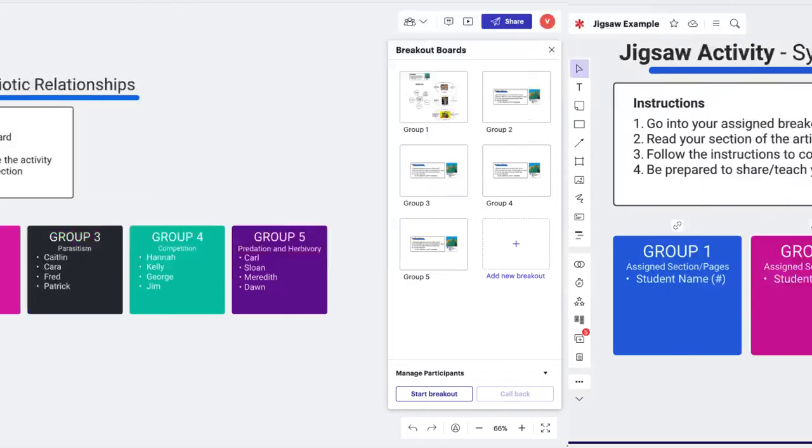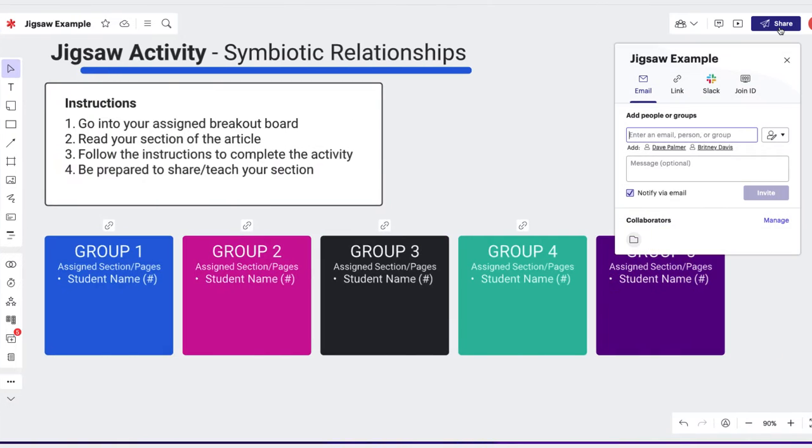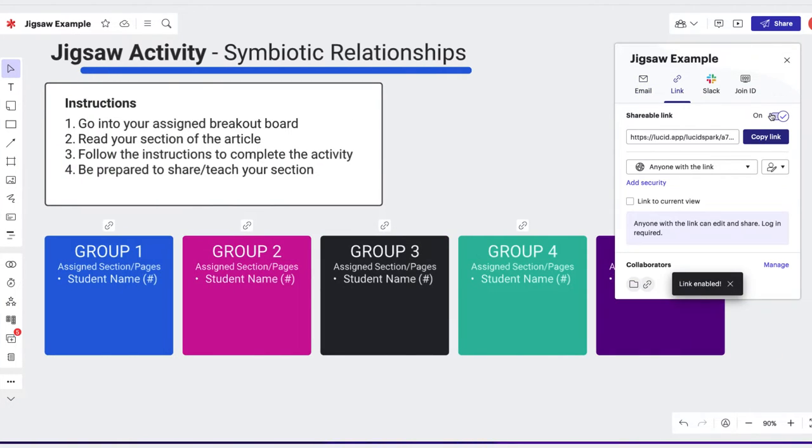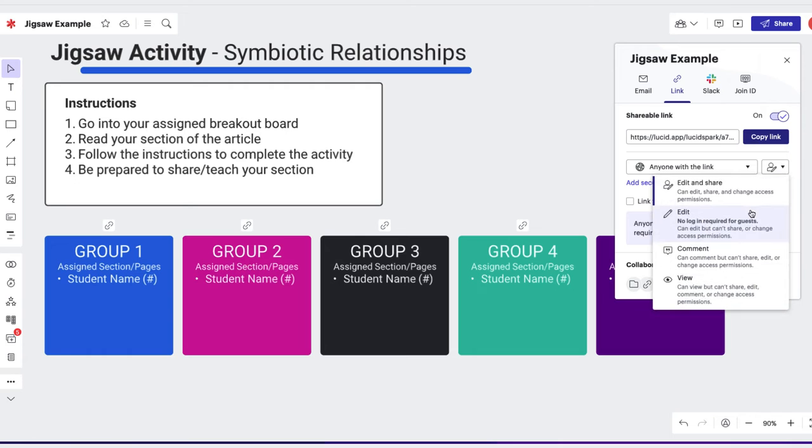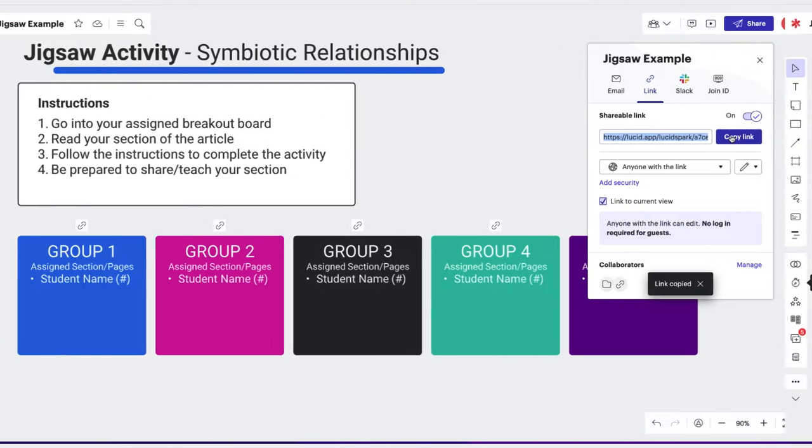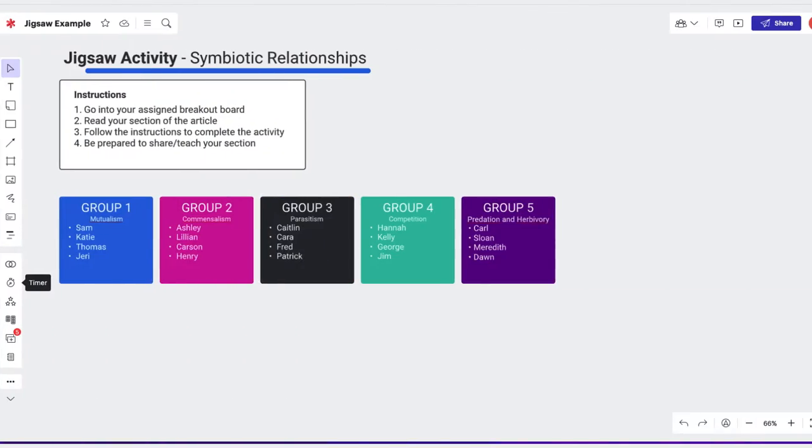The teacher starts by sending out an edit shareable link to all the students. Students enter the main board where they can quickly identify who they will be working with and how to access their group workspace in breakout boards.